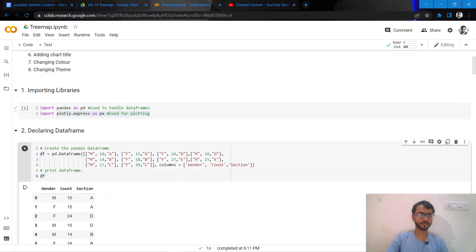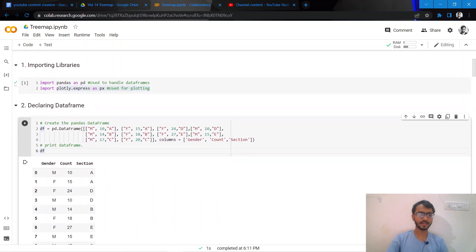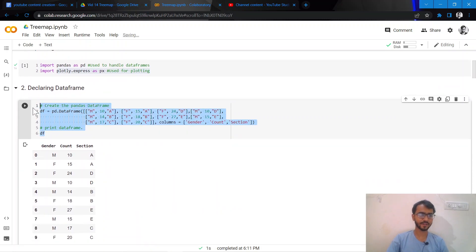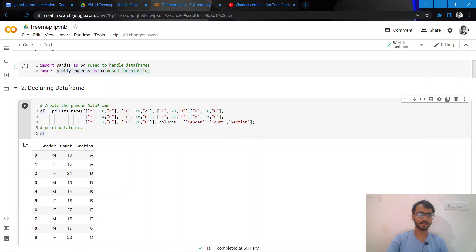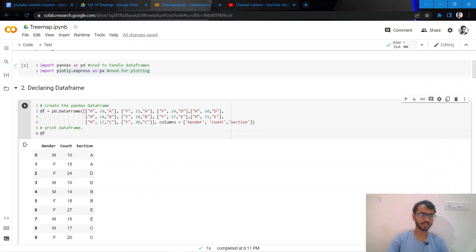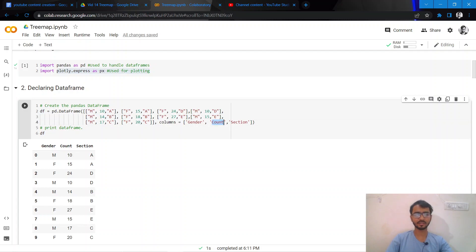Here the data frame I have used to illustrate how to create tree maps is the following: it has three columns which are gender, count, and section.